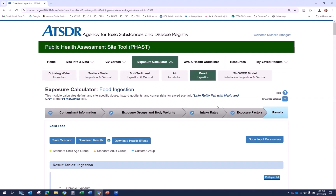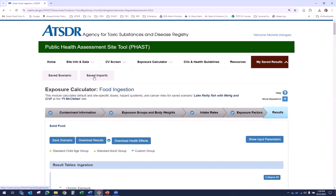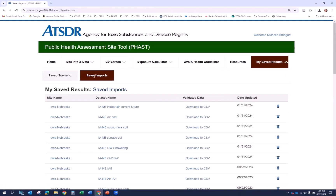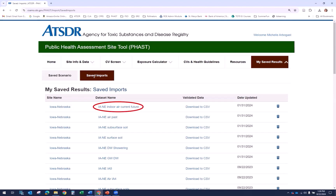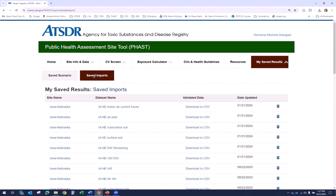Next, let's look at saved imports. After you save your data in FAST, you can retrieve it from the My Saved Results Saved Imports page. You can select the Site Name link to open and edit the site information. Select the Dataset Name link to retrieve your site data — it will open in the Site Information and Data Site Data page. Select Download to CSV to download the saved and validated data as a CSV file.